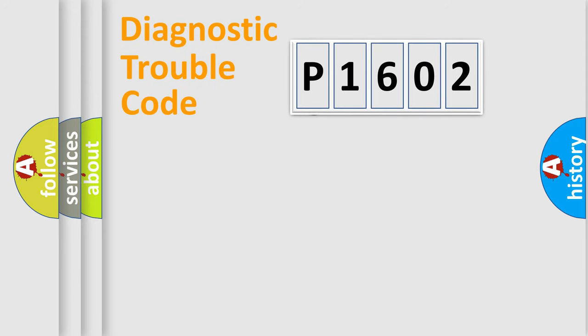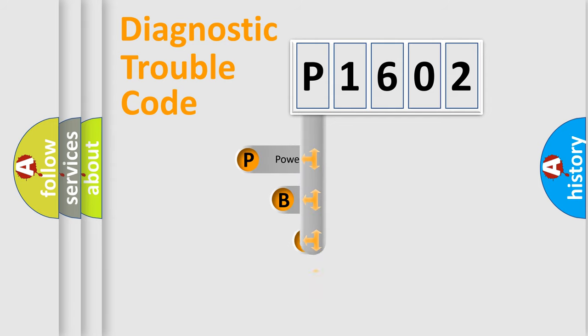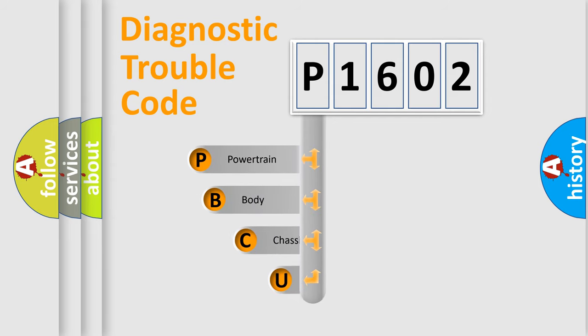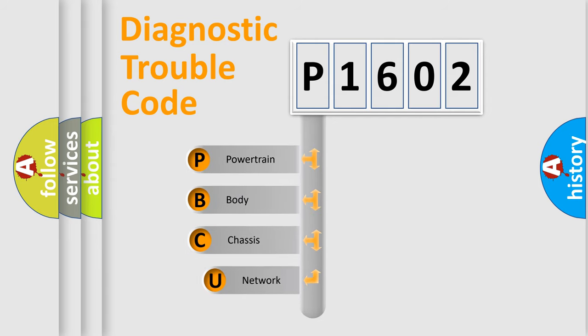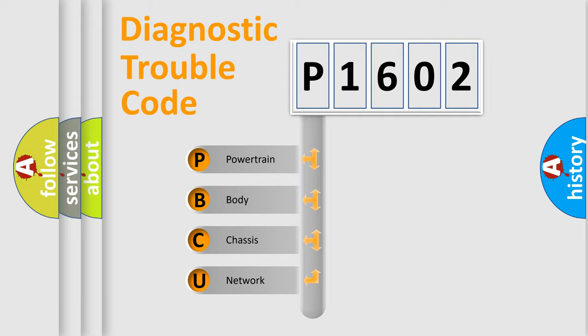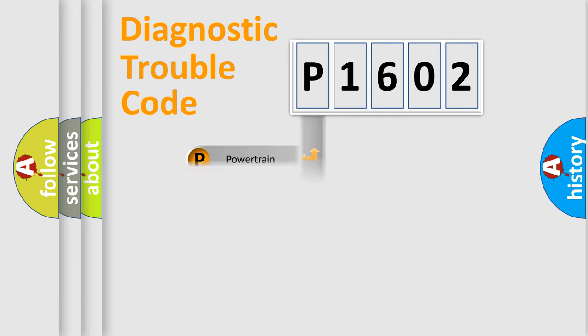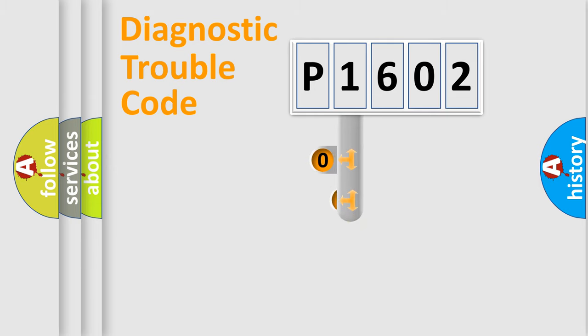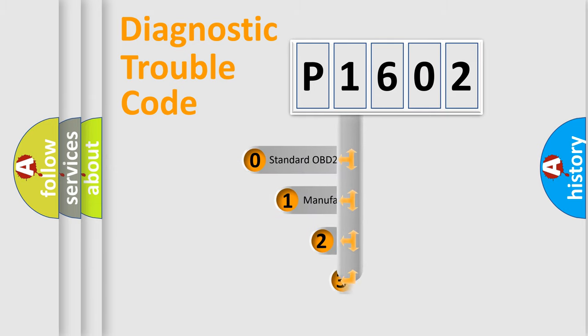First, let's look at the history of diagnostic fault code composition according to the OBD2 protocol. We divide the electric system of an automobile into four basic units: powertrain, body, chassis, and network. This distribution is defined in the first character code.